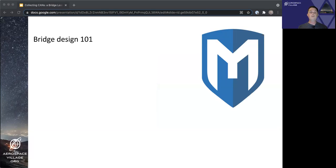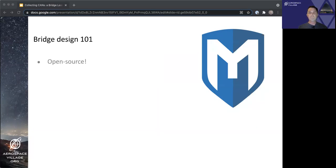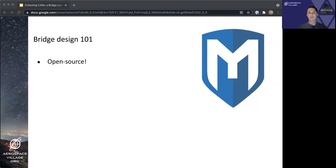Let's do a quick rundown of the major aspects of the hardware bridge design. First of all, it's open source, just like Metasploit framework is. The code is out there in public repos and available to all.